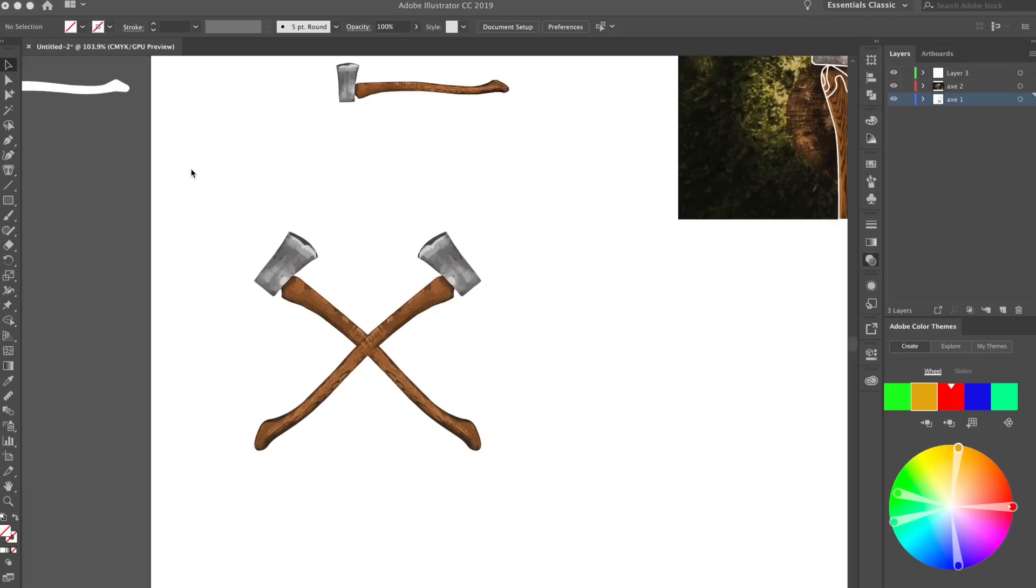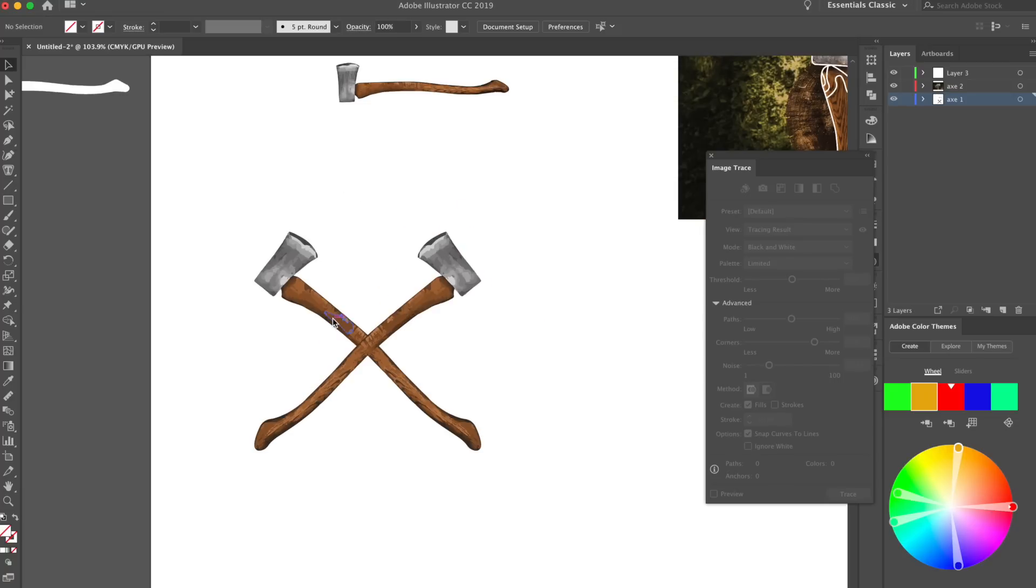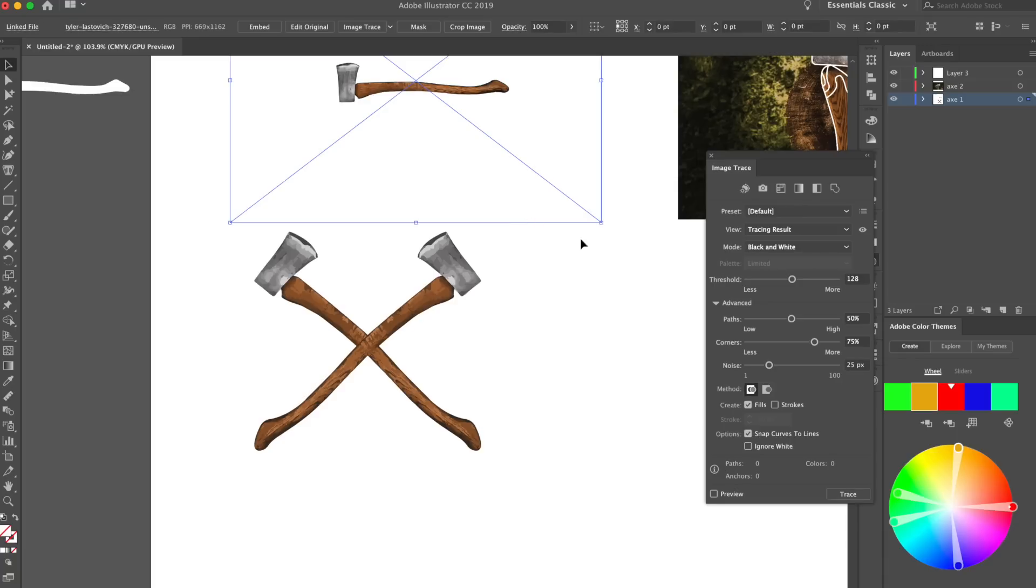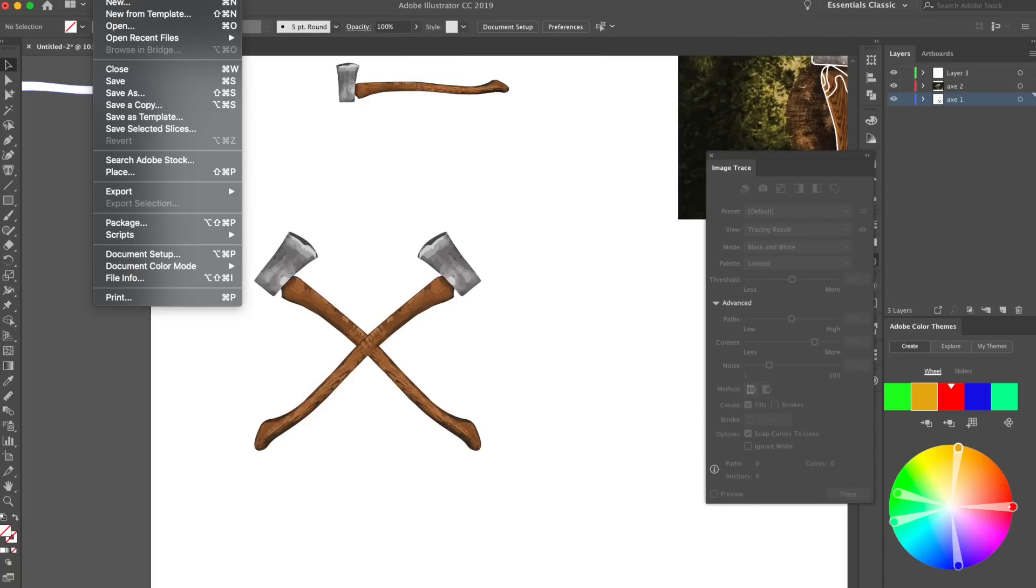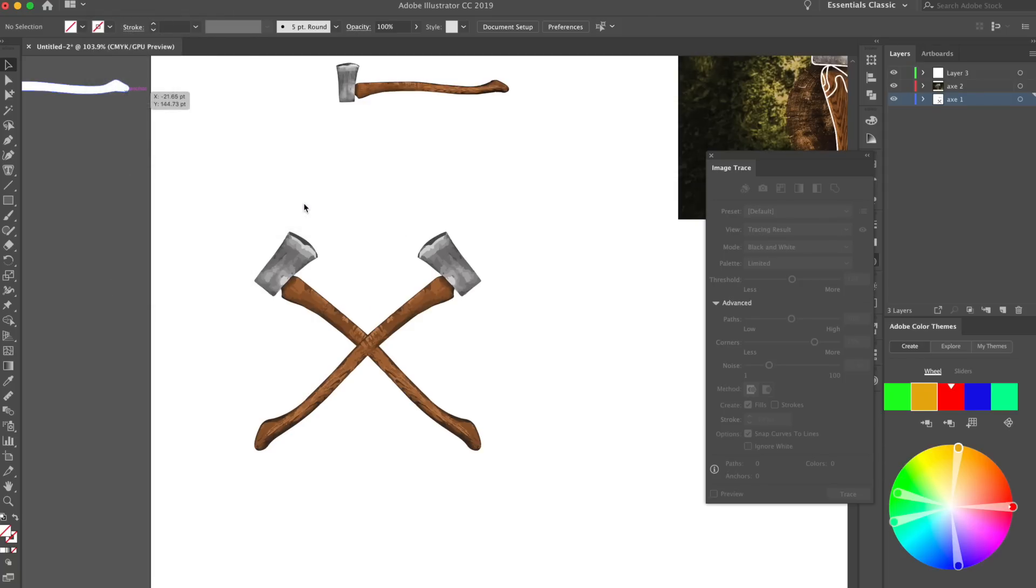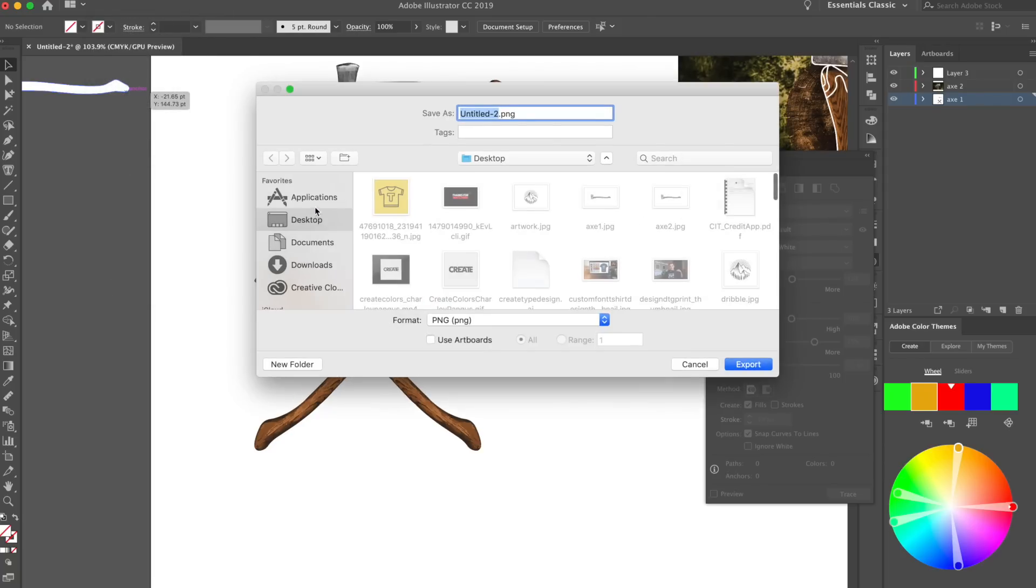As a quick added bonus, I'm gonna show you guys how to save this as a PNG. So let's say you want to save these axes, or this entire document, as a PNG. All you want to do is go up to File, Export, and you want to Export As, and then from here, you can actually select PNG. That is how it's done, guys. That's how you vectorize anything using Illustrator.